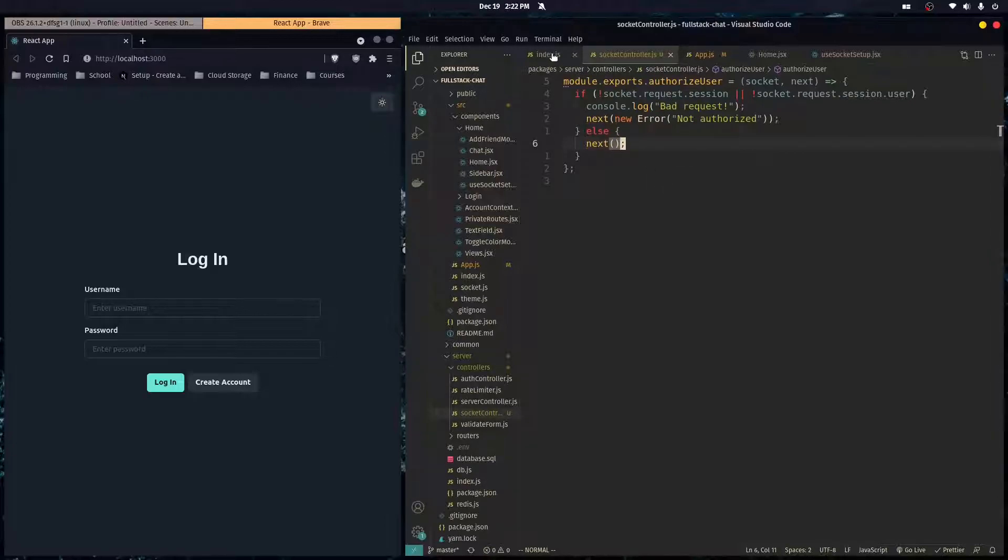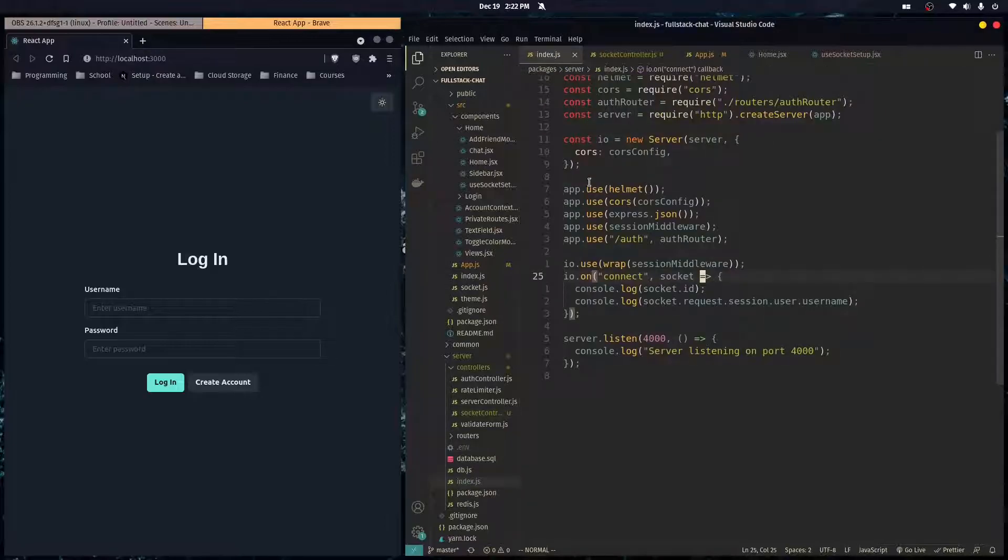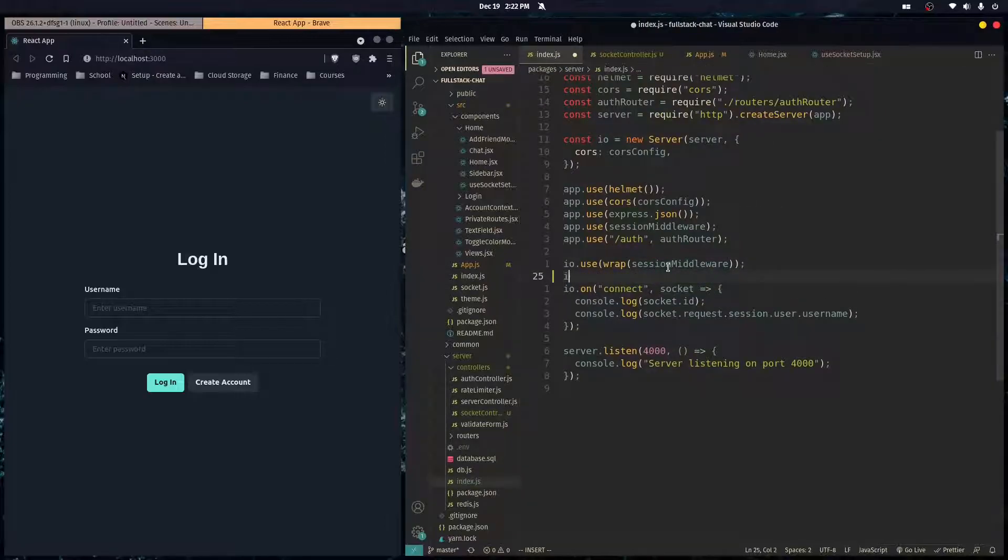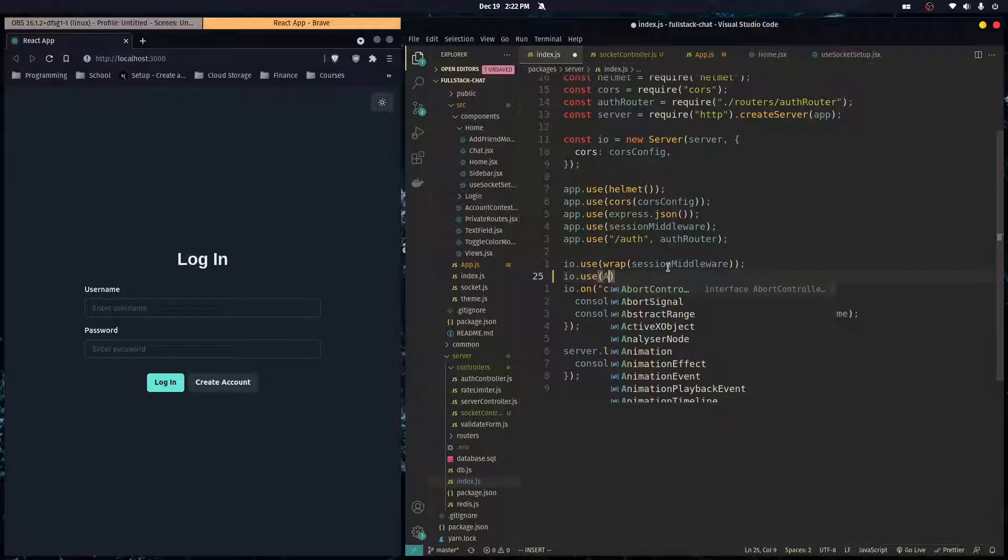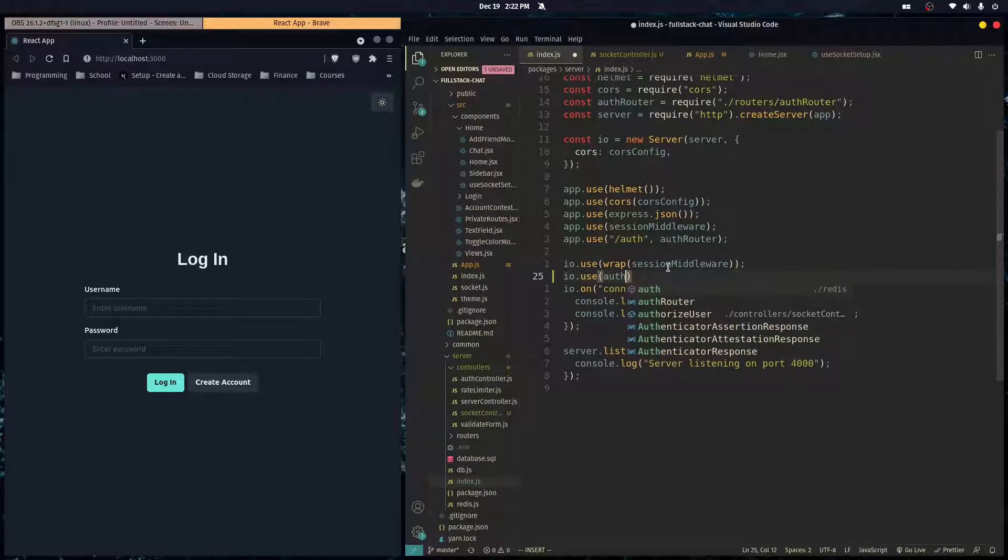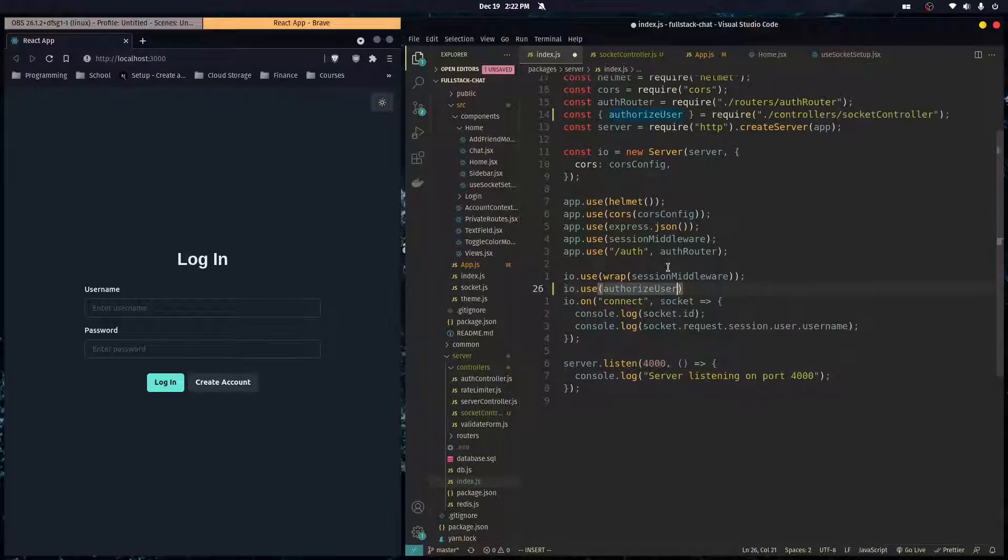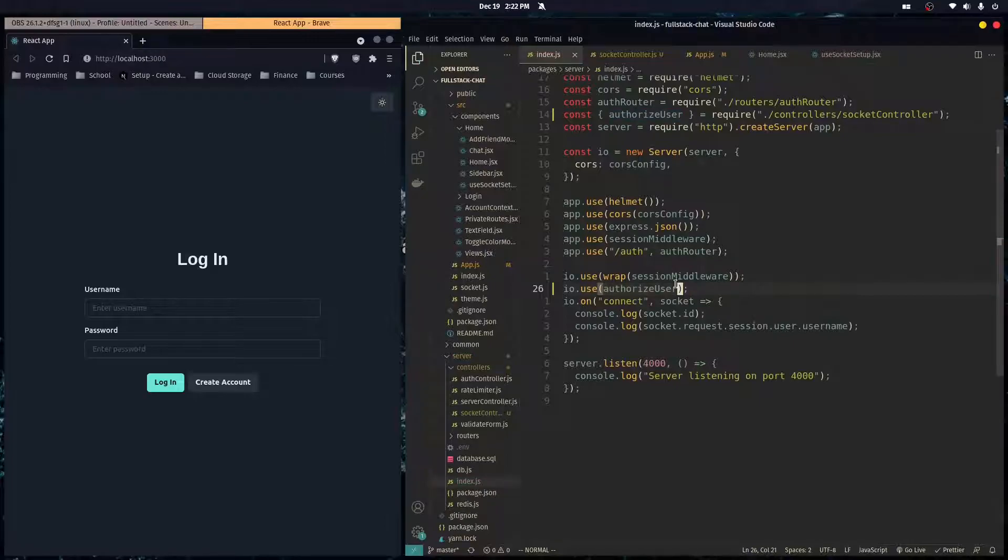So then to use that, we go here to our index.js file, and we just do io.use, and I named it authorize user. And that's pretty much it.